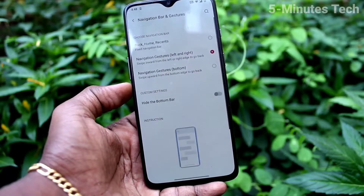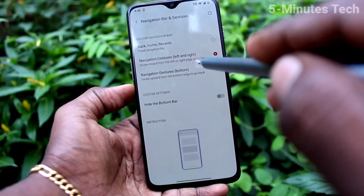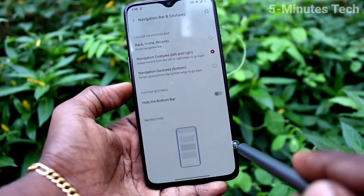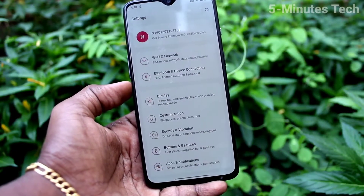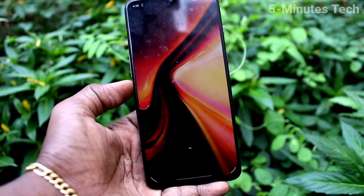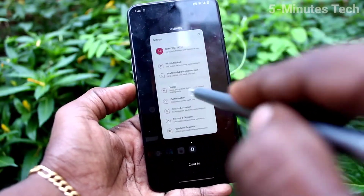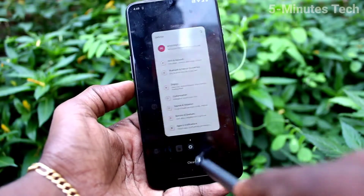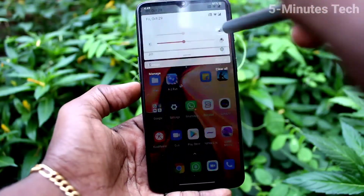The second option is Navigation Gesture — left and right. You can swipe on the right side or swipe on the left side for going back. Swipe up at the bottom middle to go home, and swipe up at the bottom middle and hold to get recent tabs.